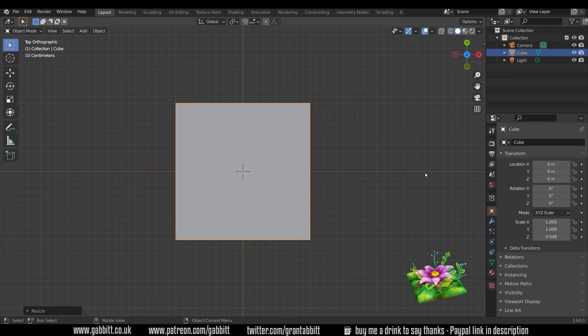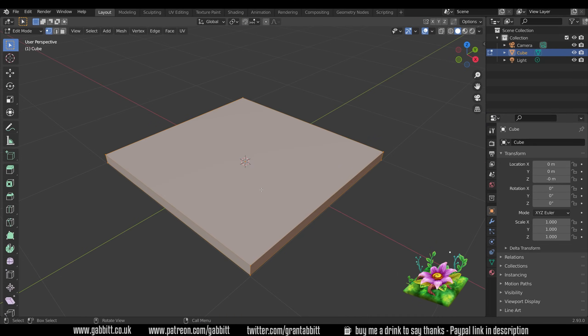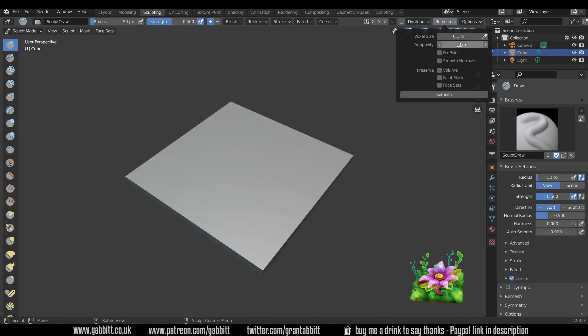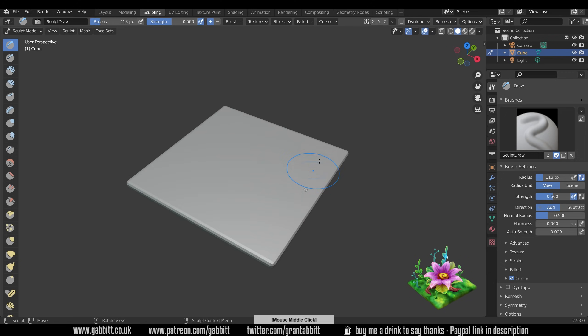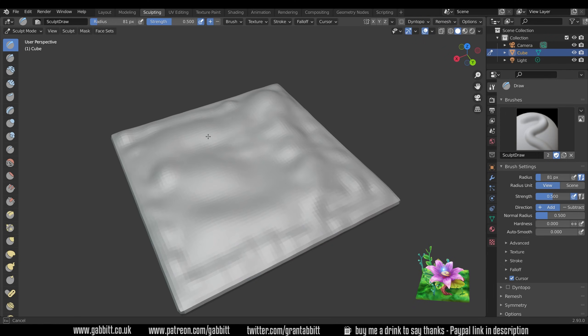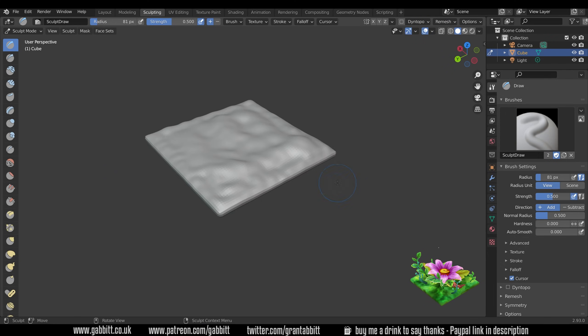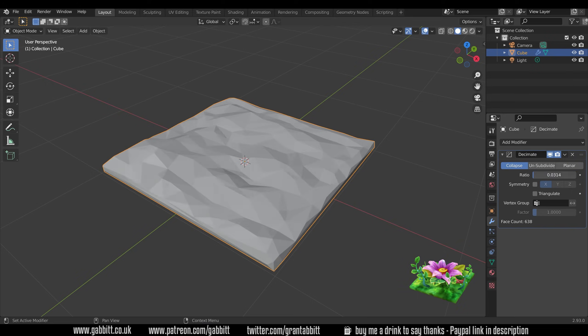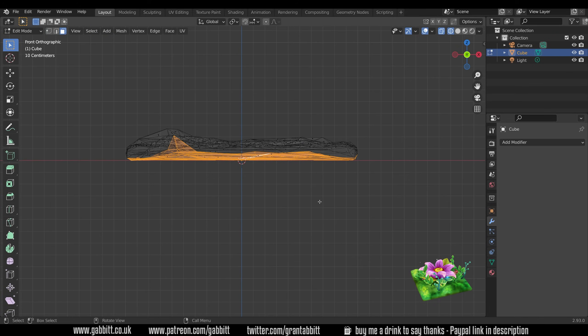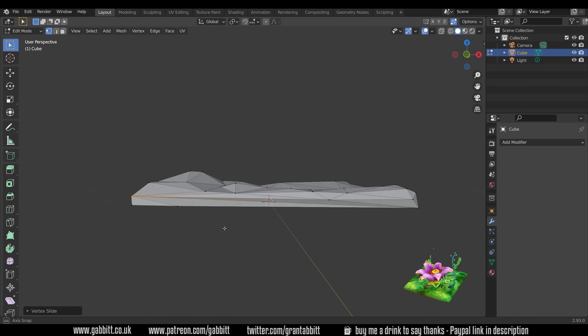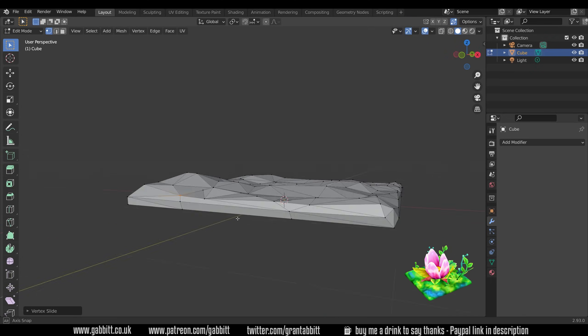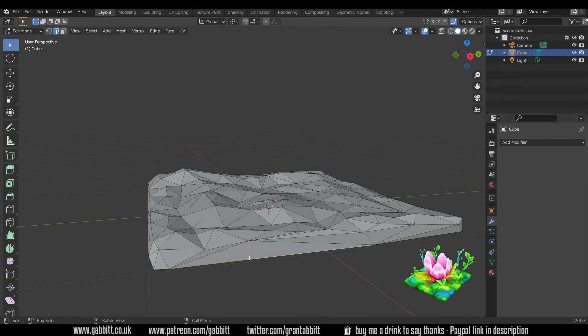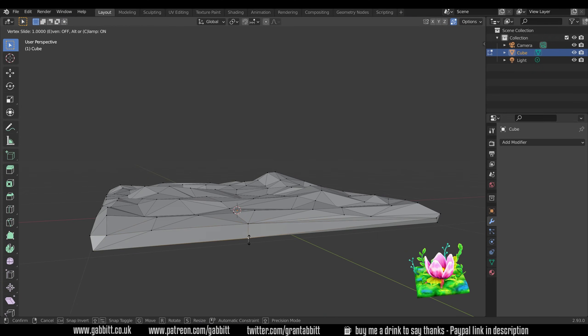So in terms of the modeling I'll show some of it as a time lapse. To create the base I used just a normal cube and I sculpted it and then I decimated it. So the sculpting was to give it some variation. It's a nice quick way of doing it but of course the decimation is to make it low poly.